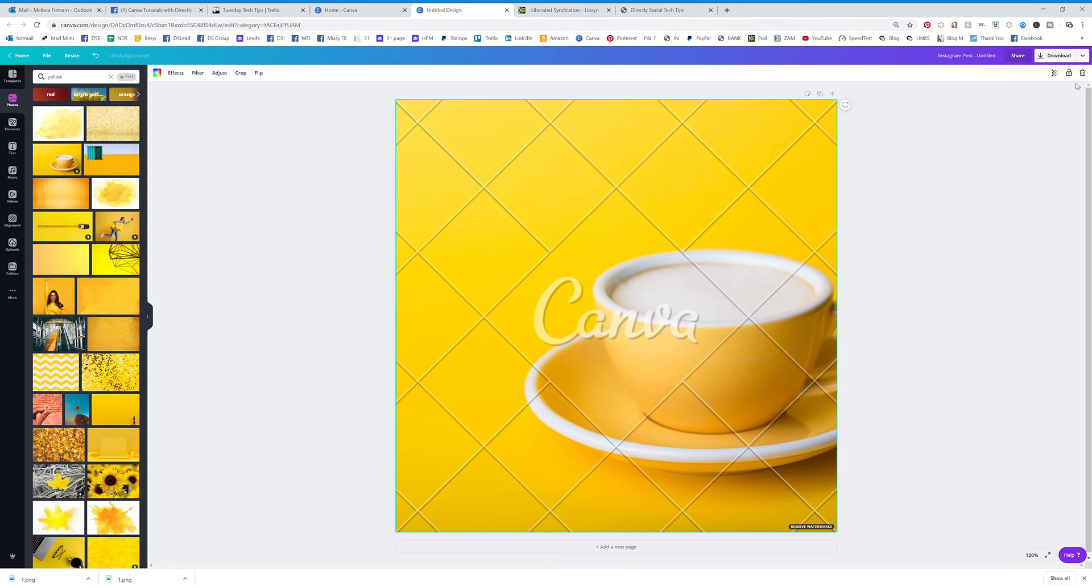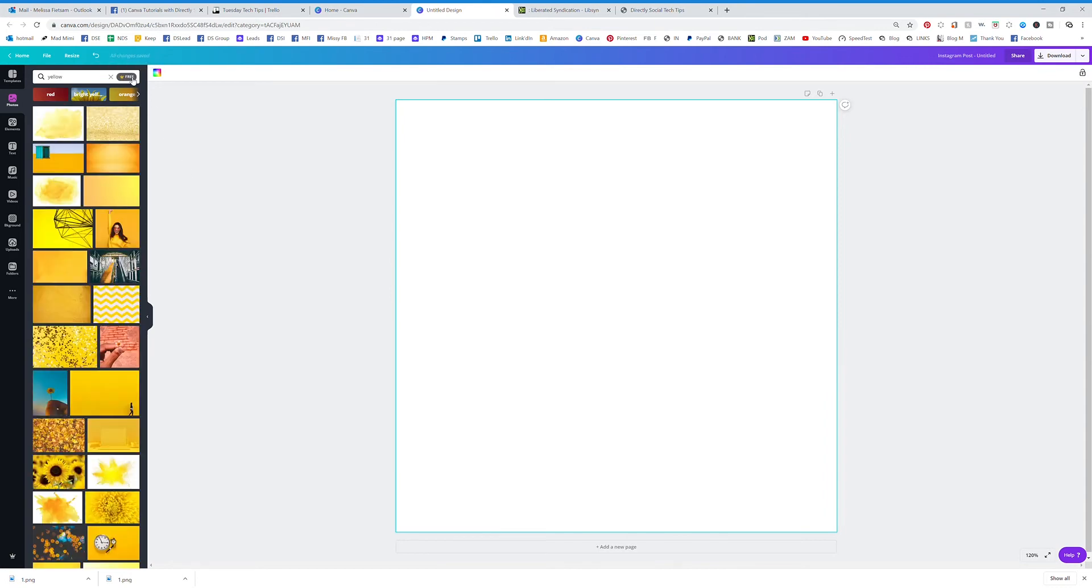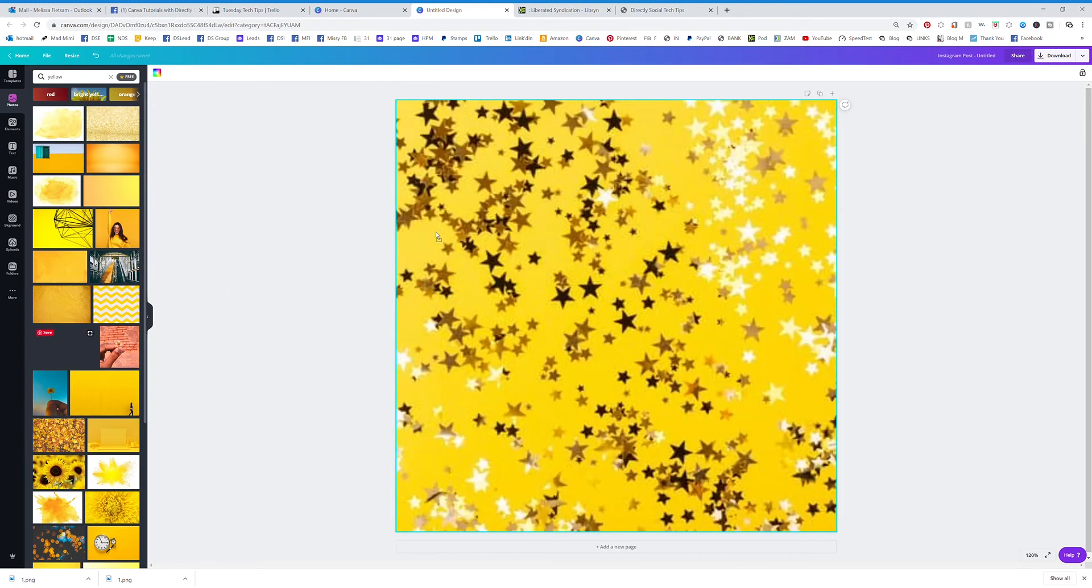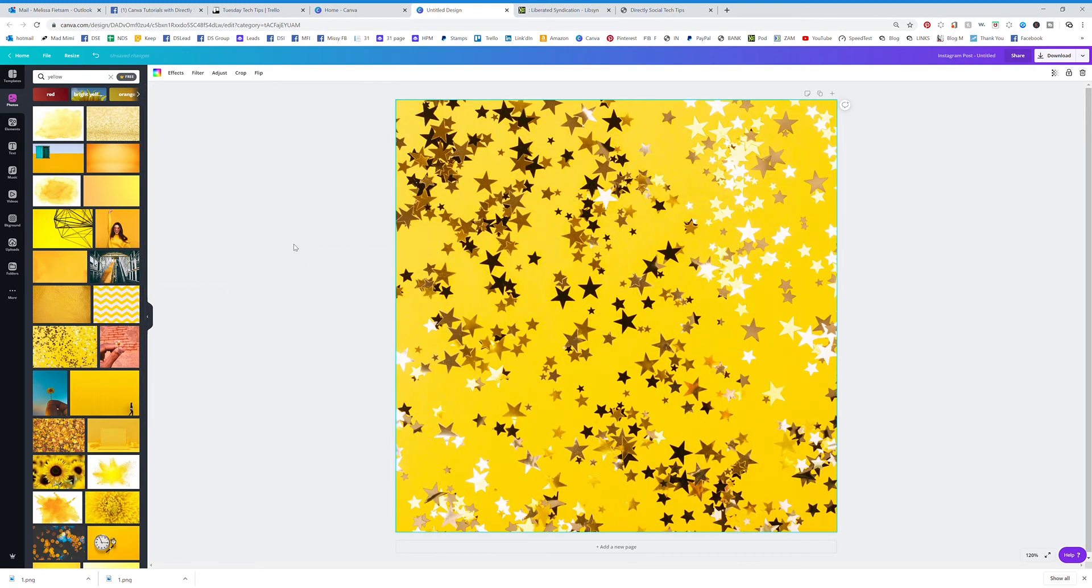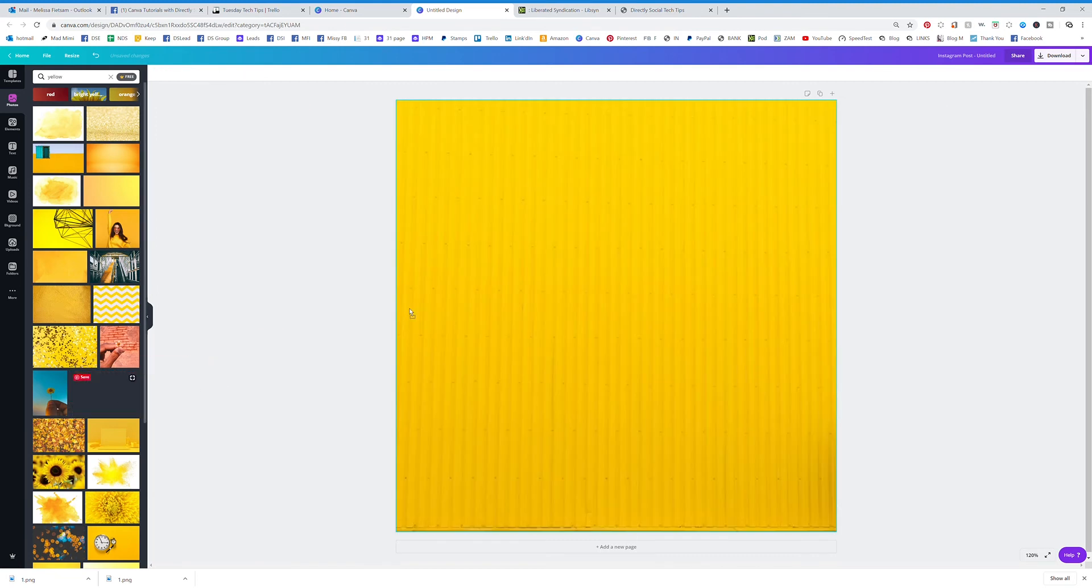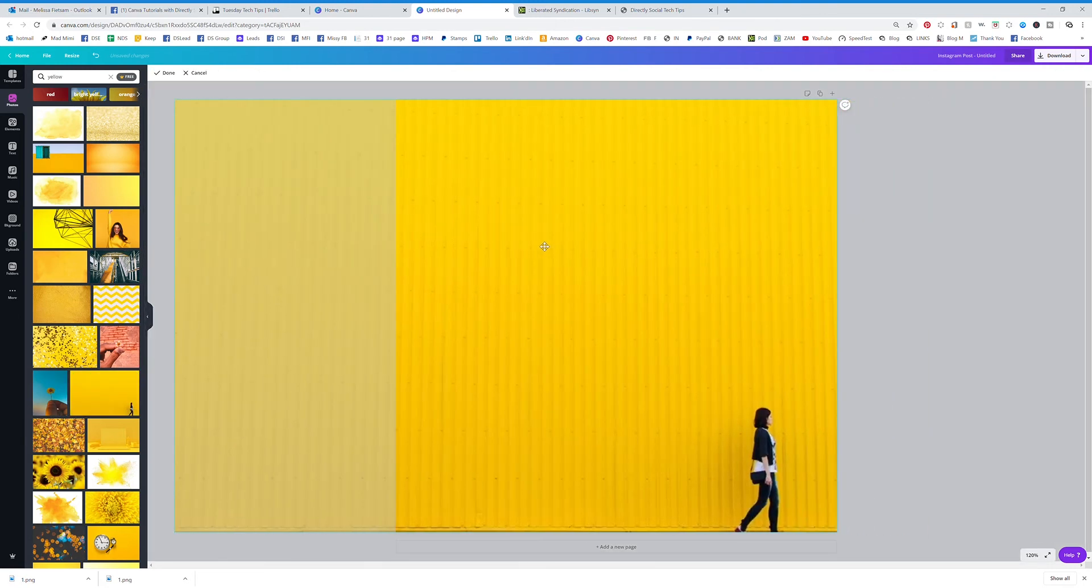I'm going to click on the graphic, you see how it highlights in blue, I'm actually going to trash that. Now I'm going to go up here and click free. Very easy to just pull up the free yellow graphics and there you go, I've got my yellow graphic.